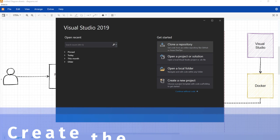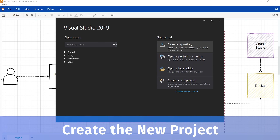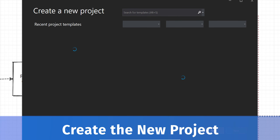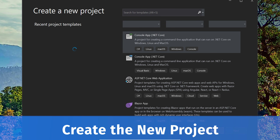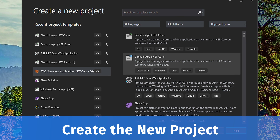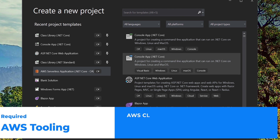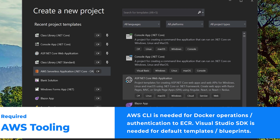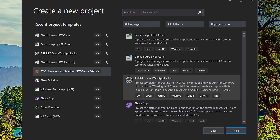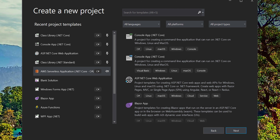I have Visual Studio open and we're going to create a new project. For the templates we'll use the AWS serverless template. You need to install the AWS tooling for Visual Studio — I'll add the link in the description. For this example we need both the AWS tools for Visual Studio as well as the AWS SDK. Click next to proceed.